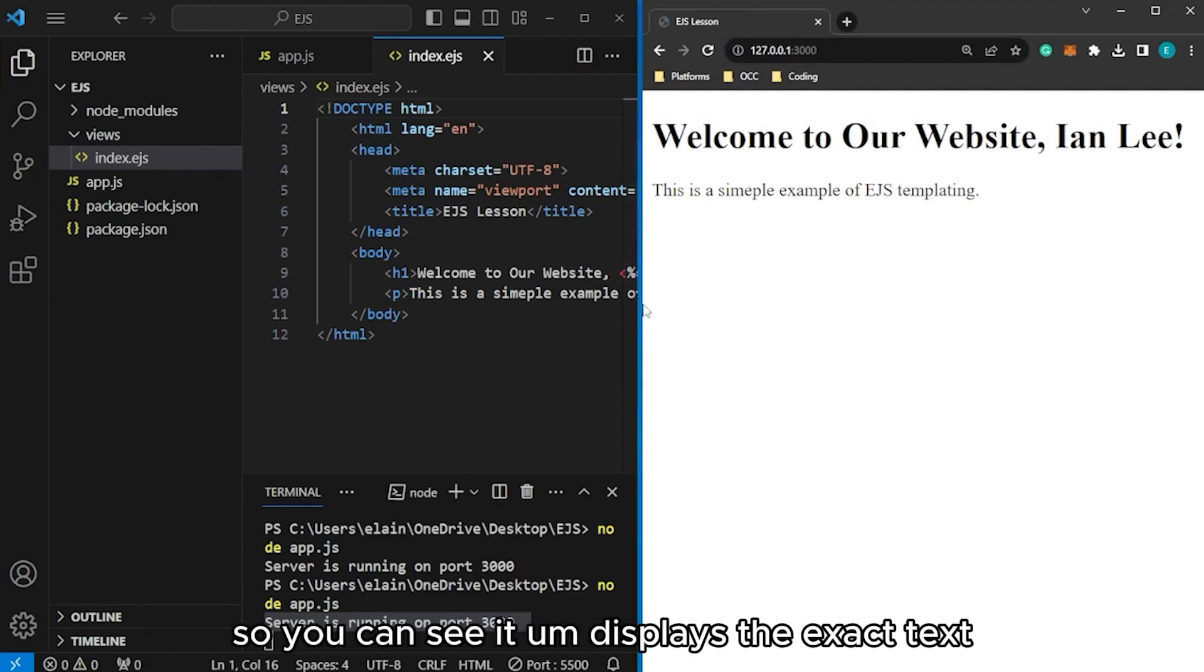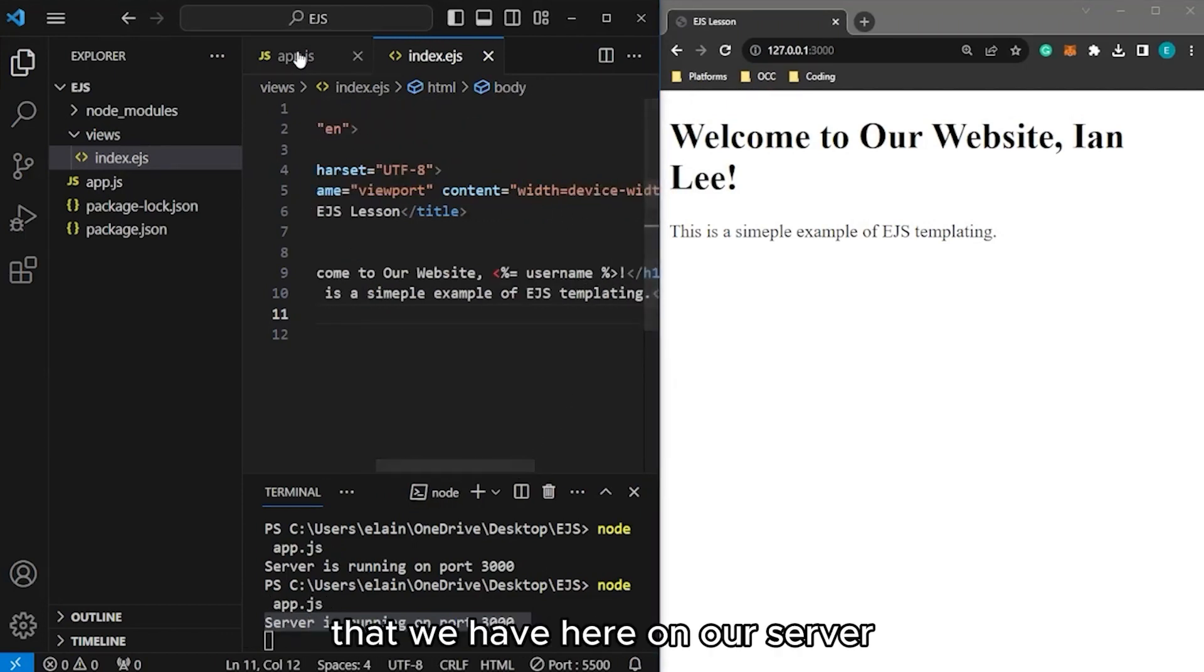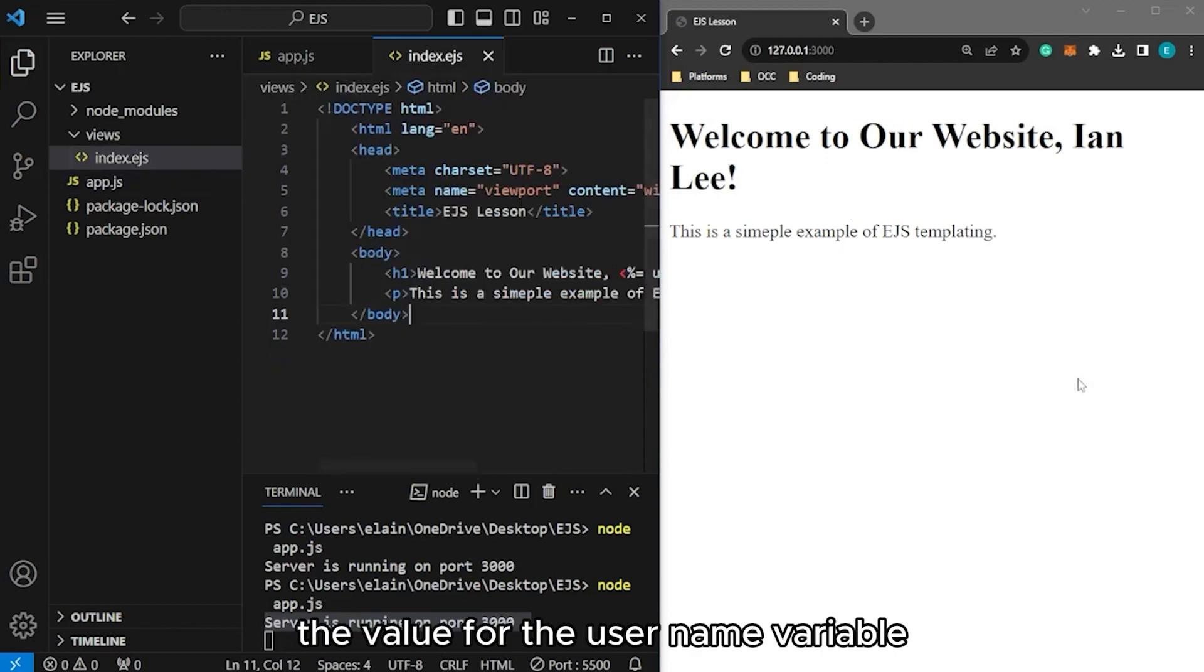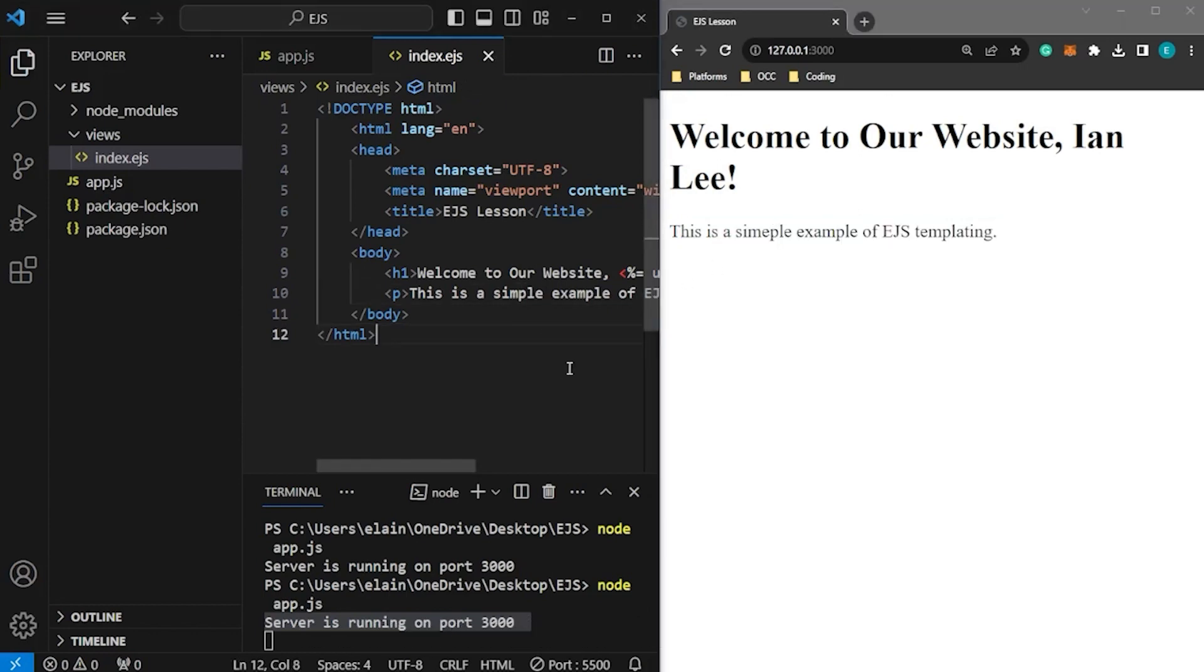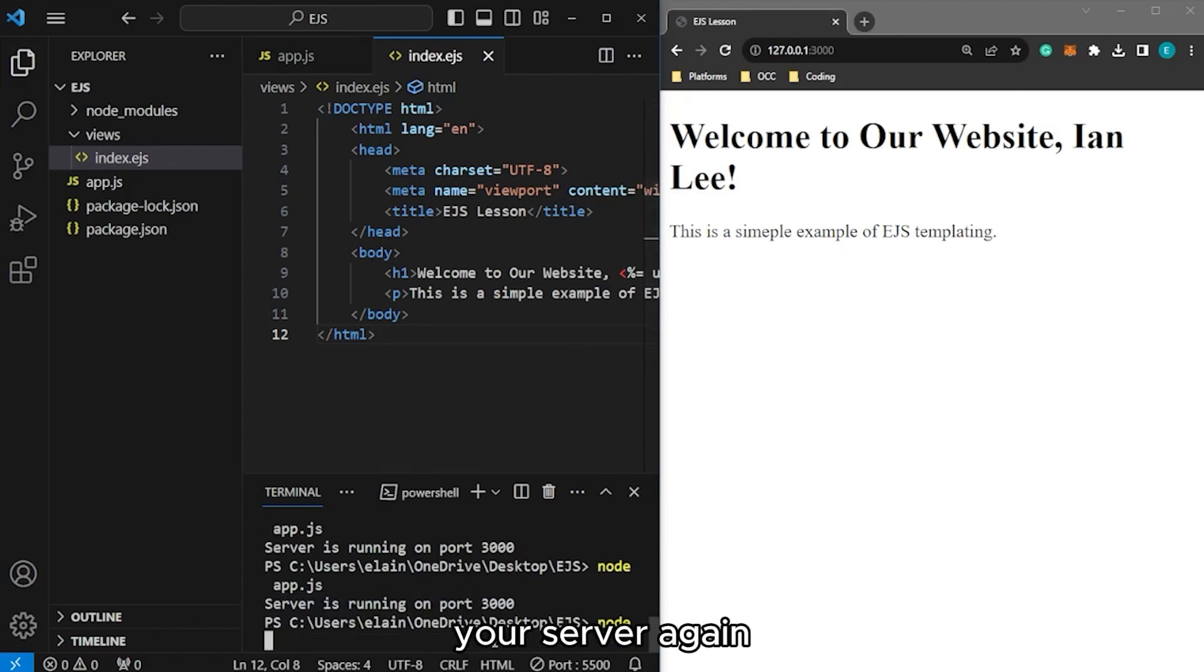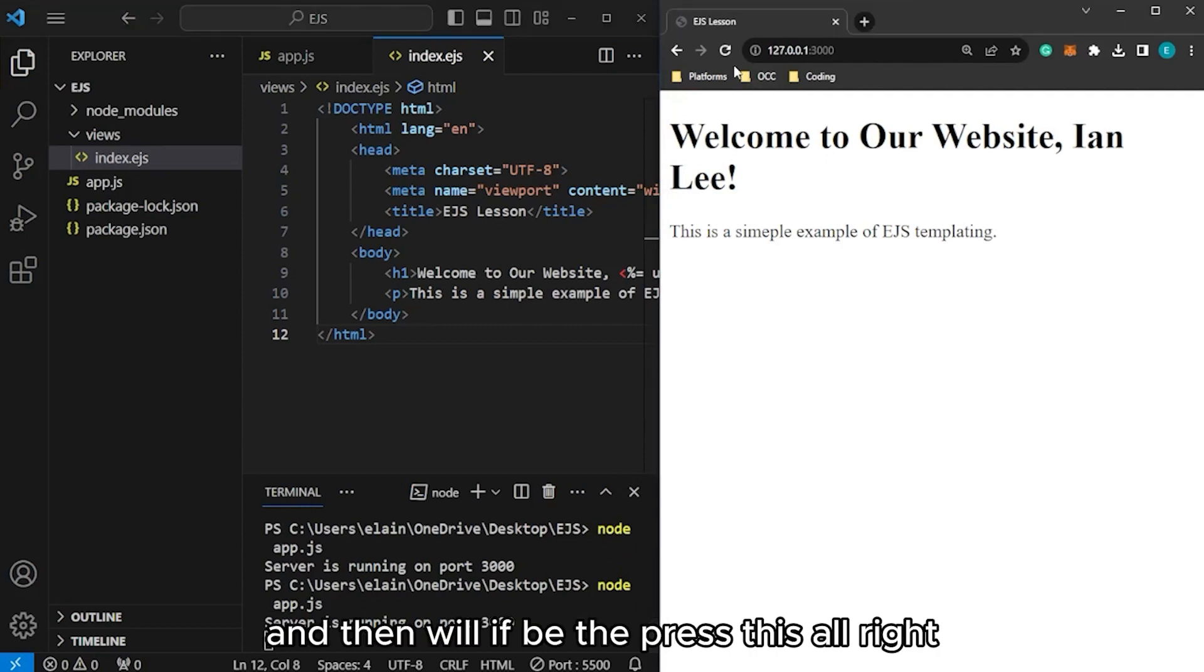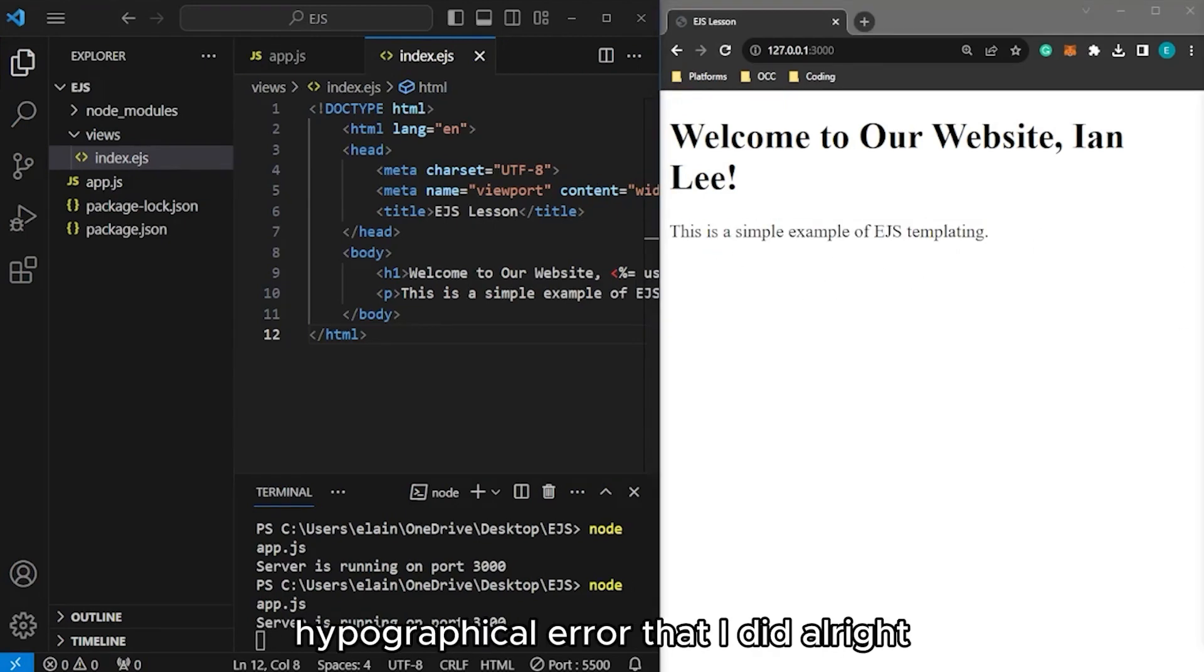You can see it displays the exact text that we have here. And then also display the username that we have on our server, the Ian Lee name that we have assigned as the value for the username variable. And then the rest of the text are displayed here as well. For any changes you need to make, you can run your server again by typing node app.js or just press the arrow up button. It will provide you with the last command that you ran.